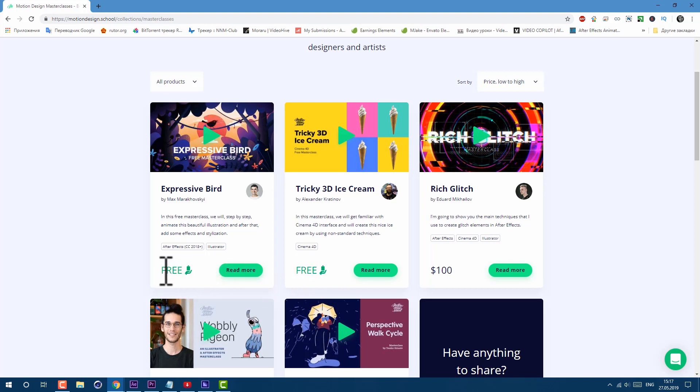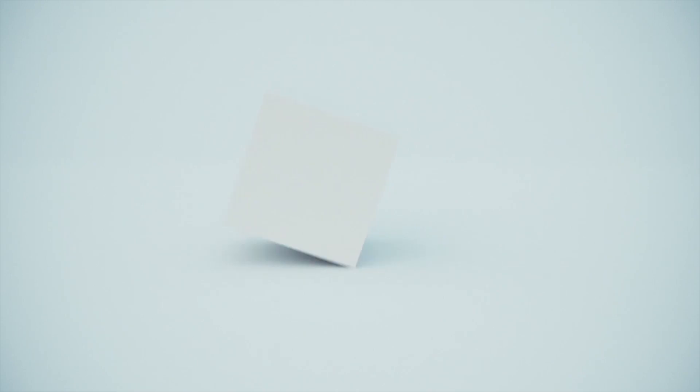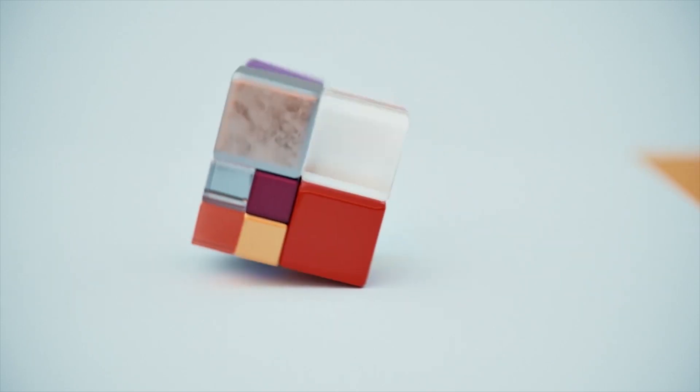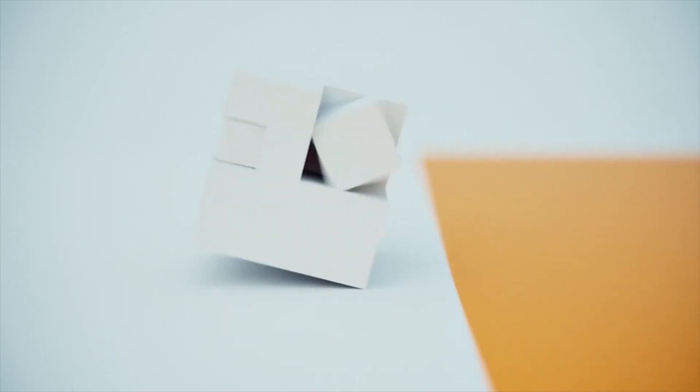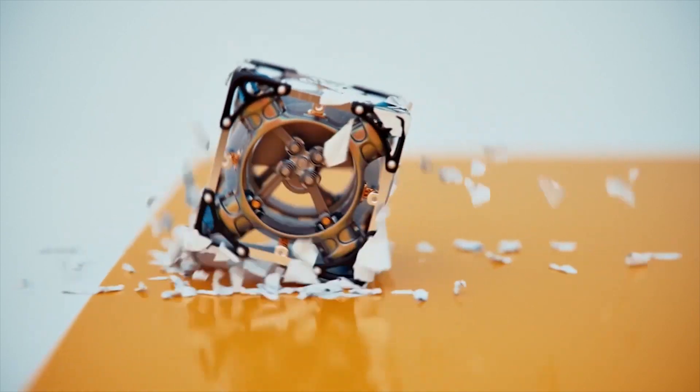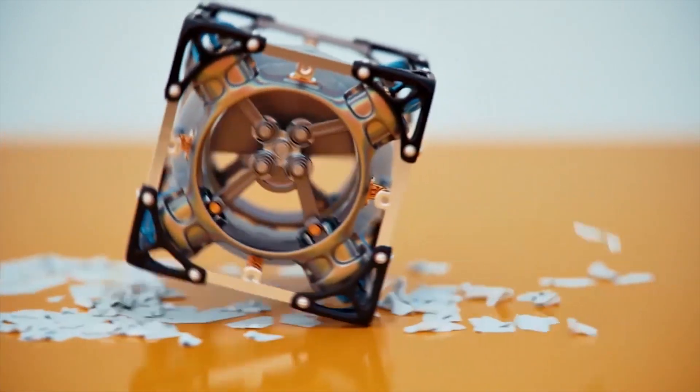But for now, I'm on that Cinema 4D journey. Remember this cool video? This is stuff which I'm super excited to learn. That's why I'm going through this course right now in my free time.